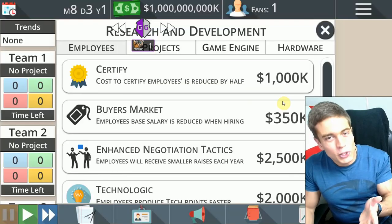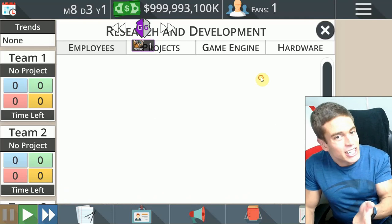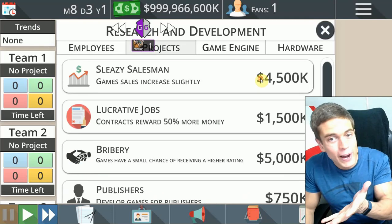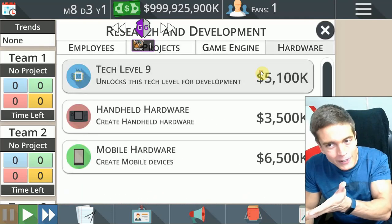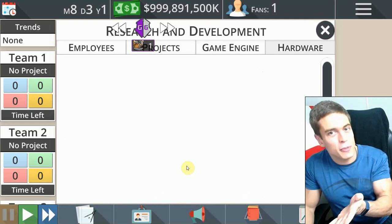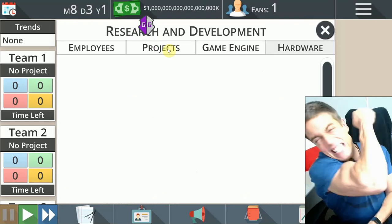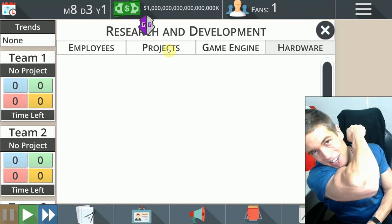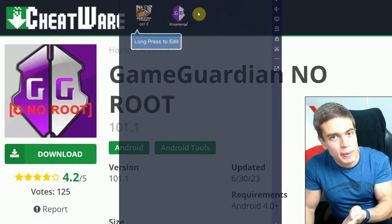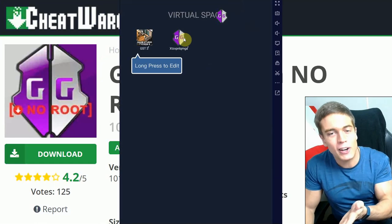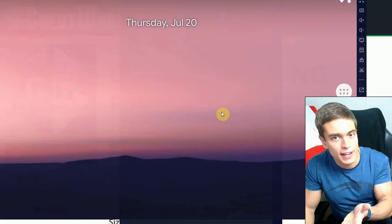Of course, what do you do when you have unlimited money? You get unlimited education, hardware, game engines. You're still left with pretty much a trillion dollars — unlimited money. Unlimited likes on this video. No route required. That's how you use VirtualSpace and GameGuardian.